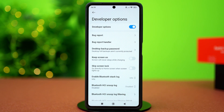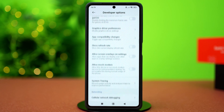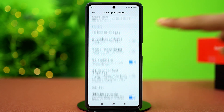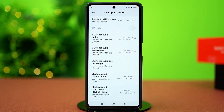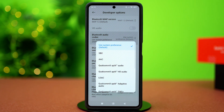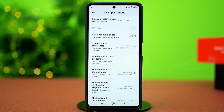In the Developer Options, you will need to change a few settings. Scroll down until you reach the Bluetooth Audio section, and find the setting called Bluetooth Audio Codec. Tap on it and select AAC. AAC is best for most earbuds and has low latency.